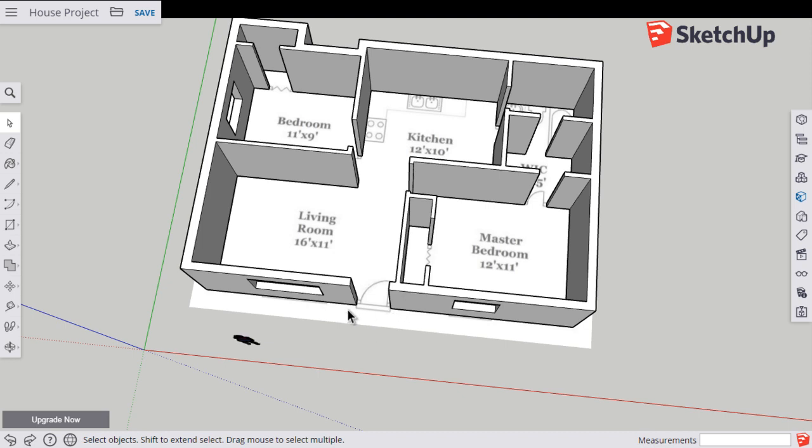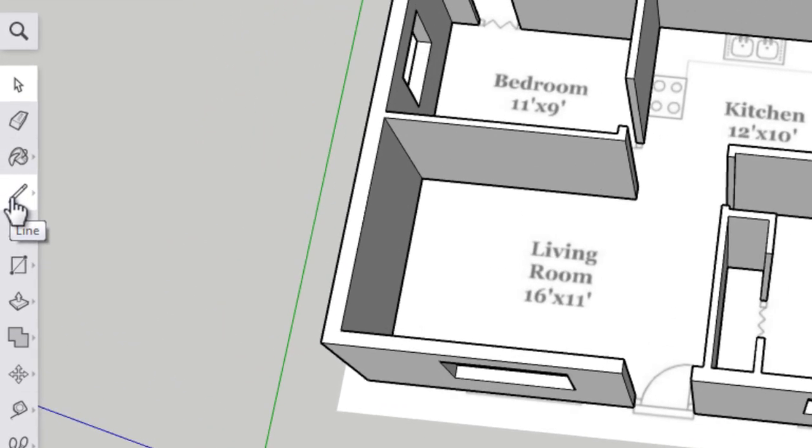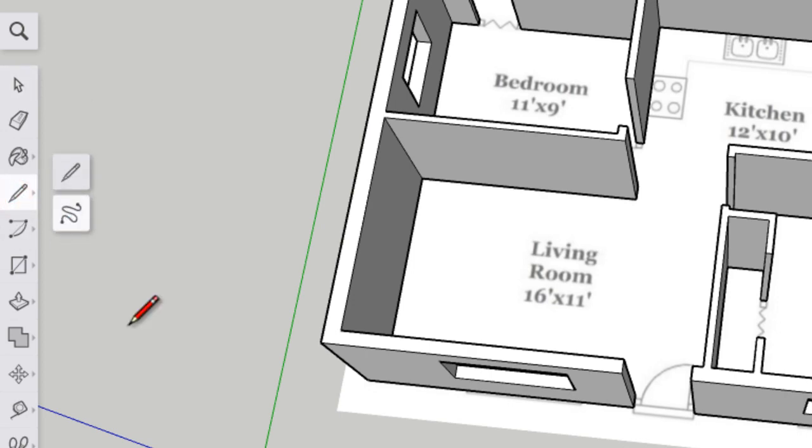If your house has more than one door, you're going to have to add more than one line here. But for me with my one door, I'll click line.